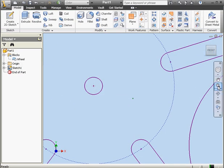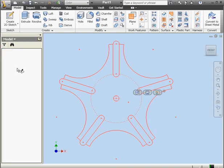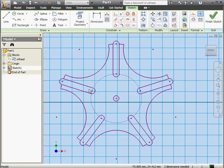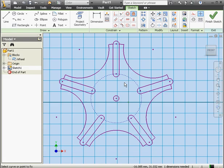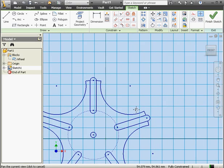Let's activate Sketch 1 now by double clicking. Let's apply some constraints here. To prevent the wheel from moving, we apply a vertical constraint between these two points. Right click and done.